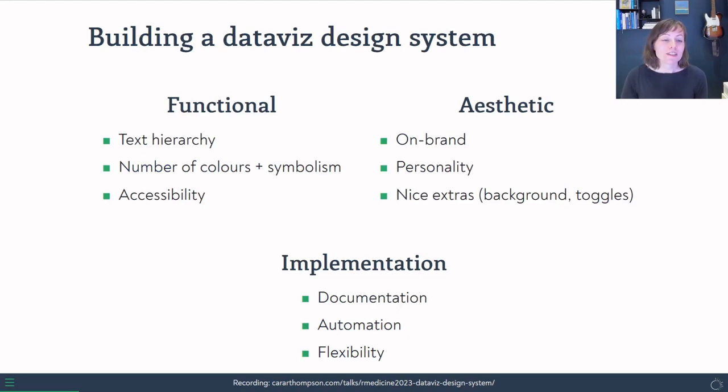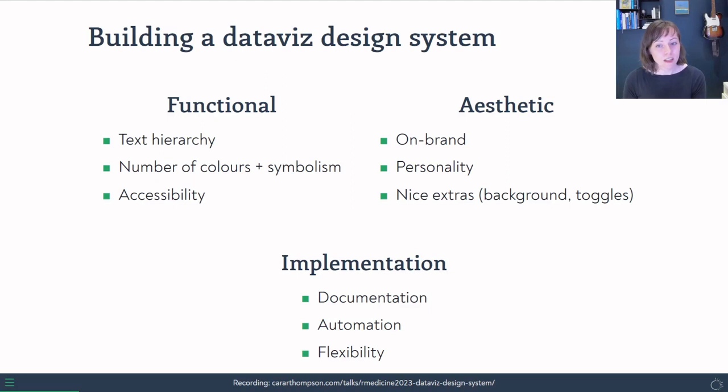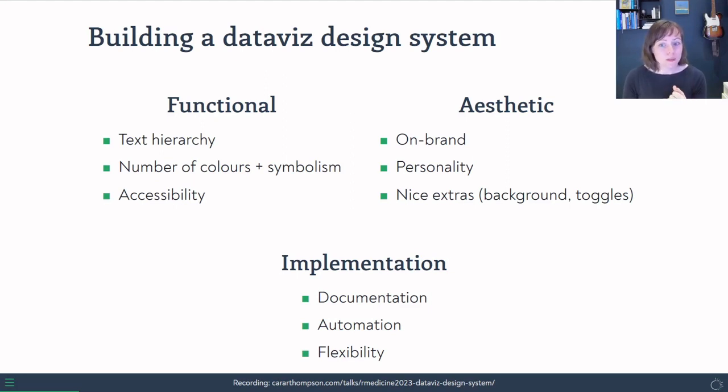There are three key aspects to the data viz design system. There's the functional aspects. So we're looking at text hierarchy, the number of colors that you need, any symbolisms that we can use, and of course, accessibility.